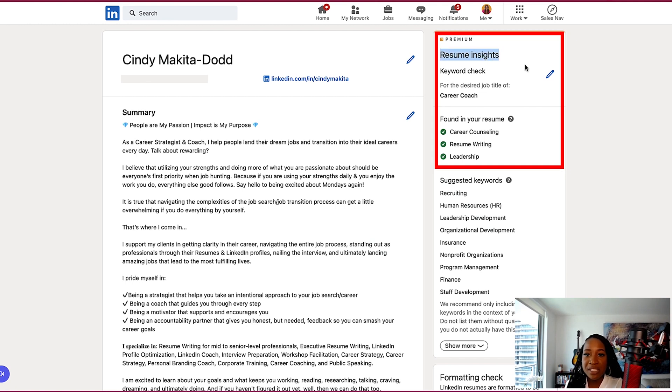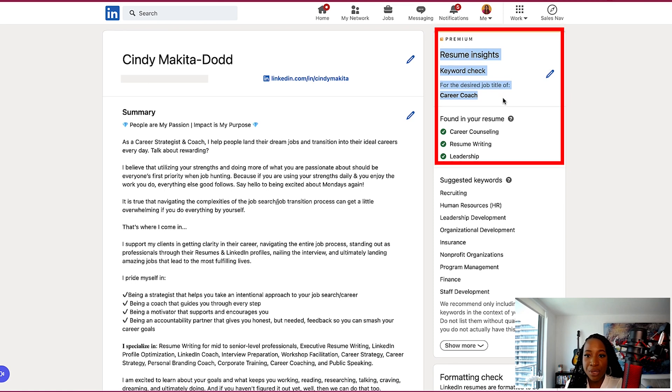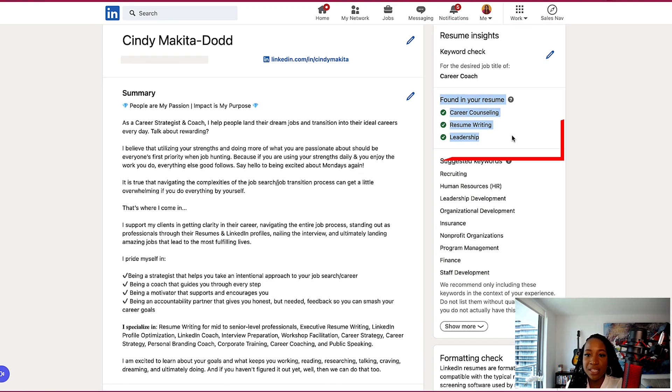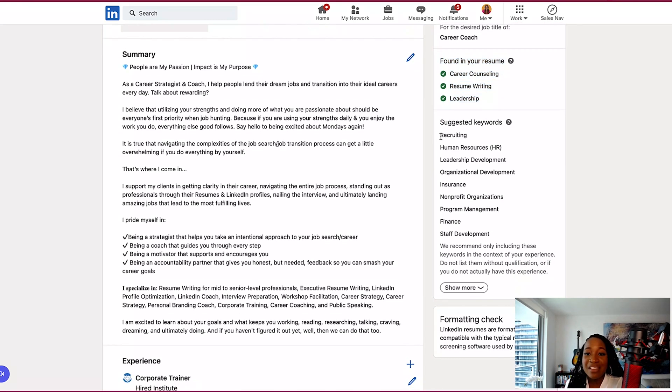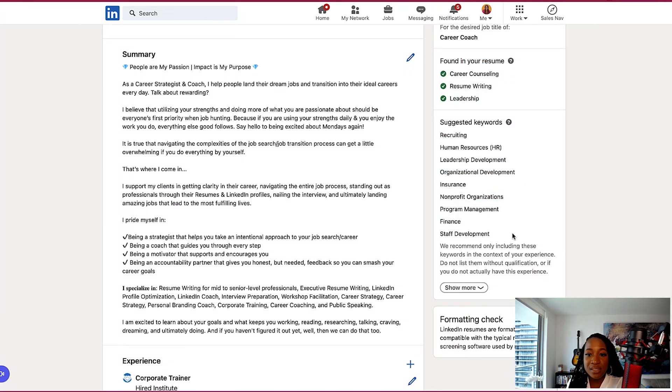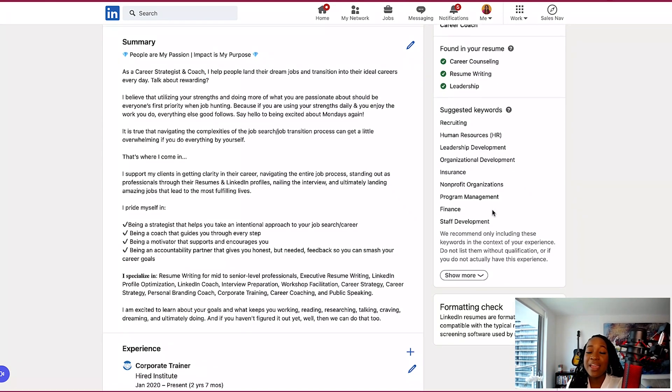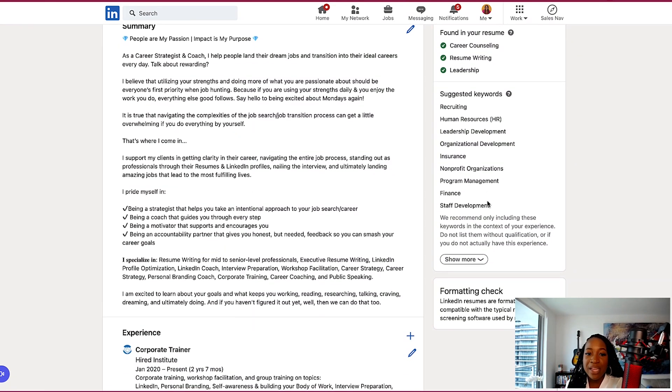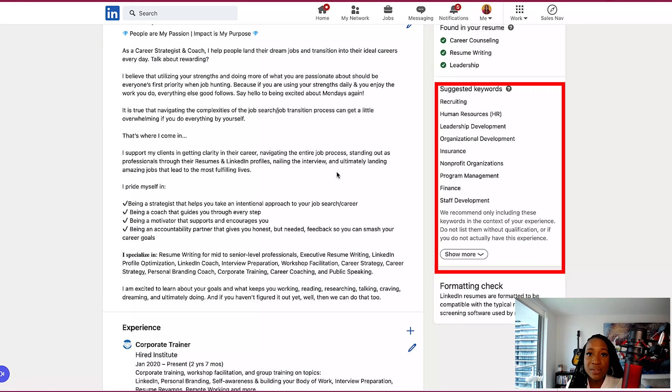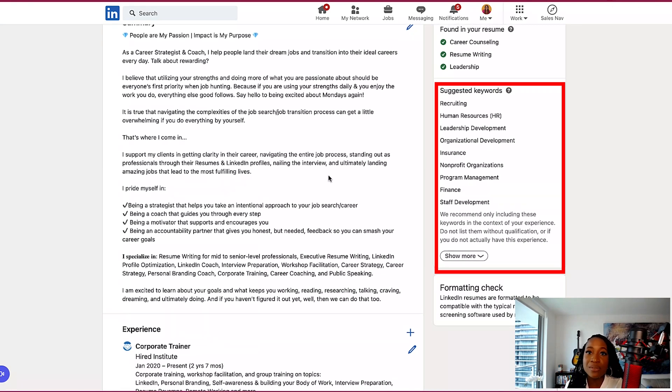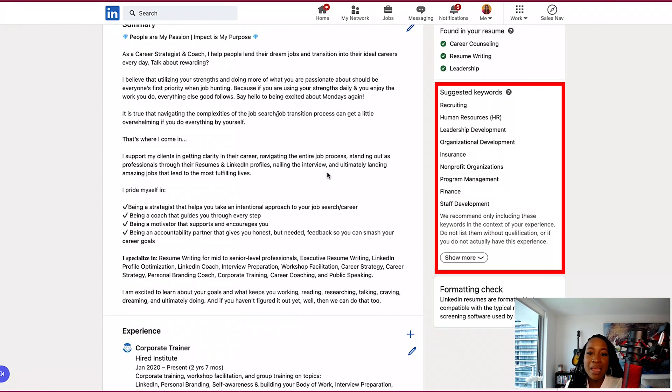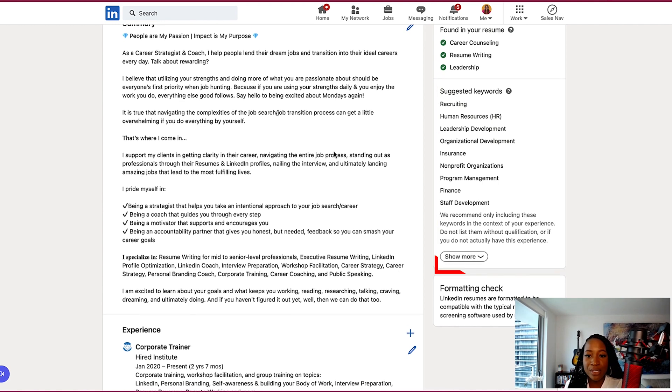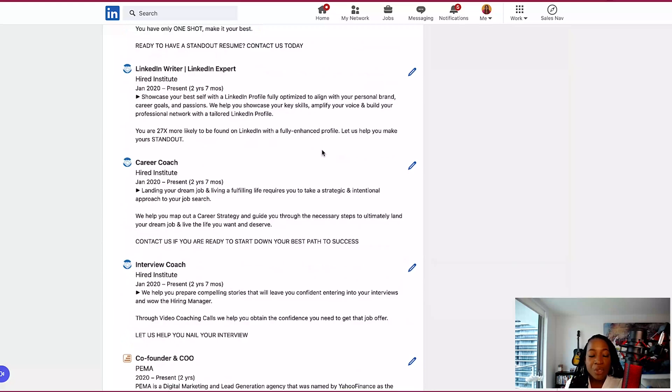So here it says resume insights, keyword check for the desired job title of career coach. So it says, these are the three skills that they found in my resume already: career counseling, resume writing, leadership. And then these are additional suggested keywords that they recommend that I add to my resume. So what I can do is I can add these keywords into the skills section or into the summary section, because this is going to help me boost my ATS scores and make sure that my resume is highly tailored and applicable to the role I want to apply for.